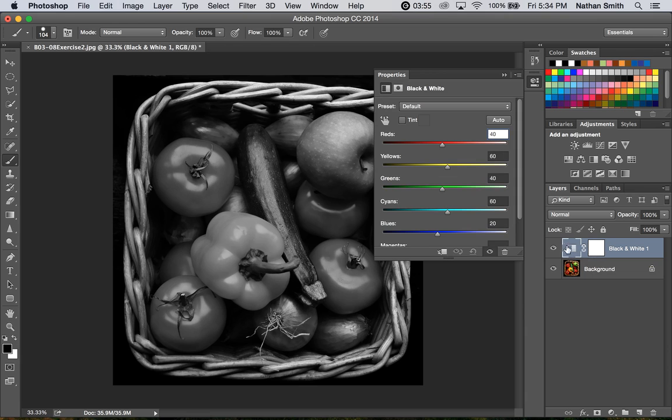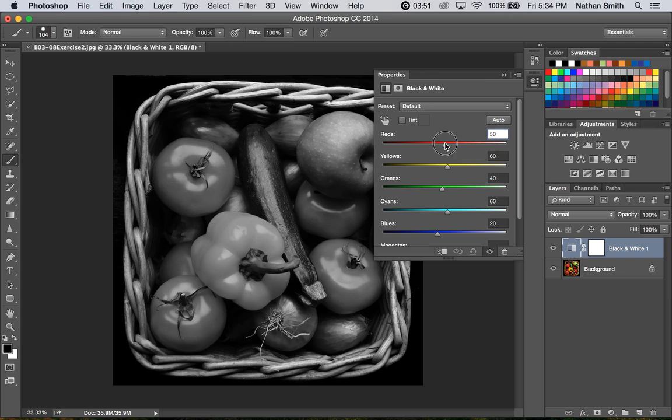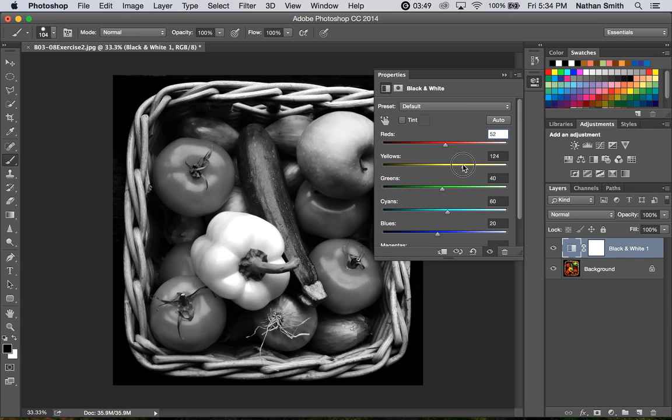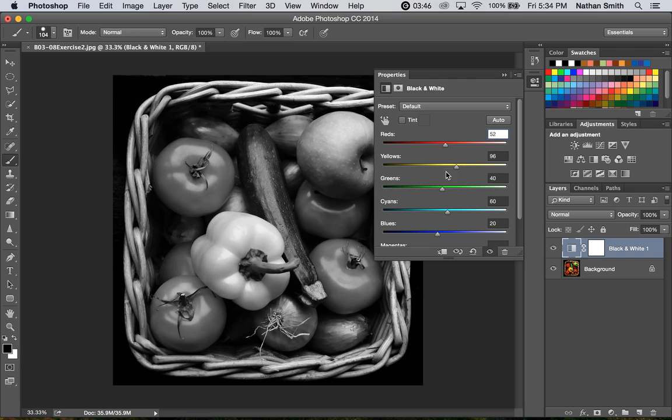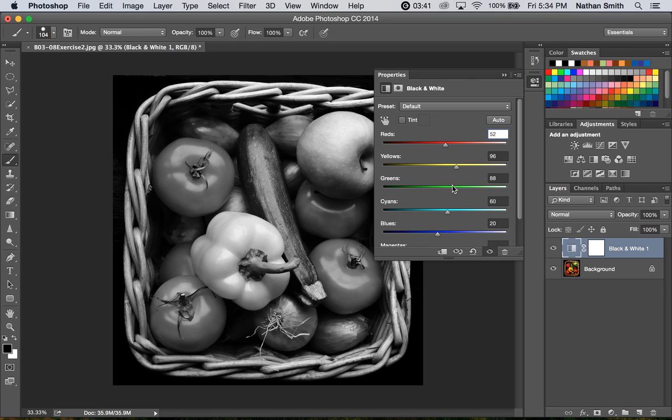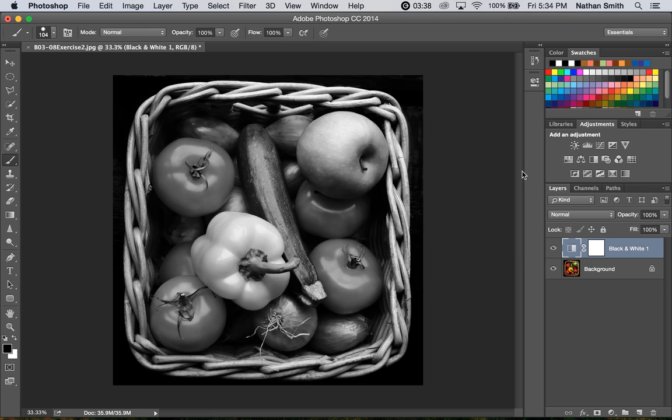So here on the adjustment, I can pull up or down any range of colors in this black and white image. I think I'll pull up the yellows just a little bit. Maybe the greens just a touch as well. And then I'll collapse that panel.